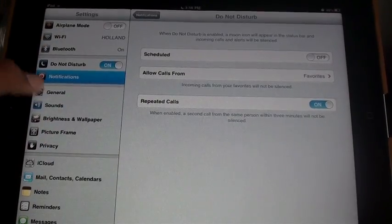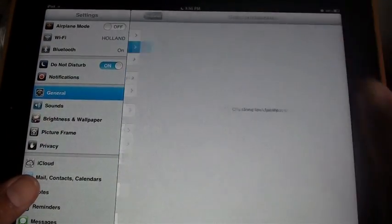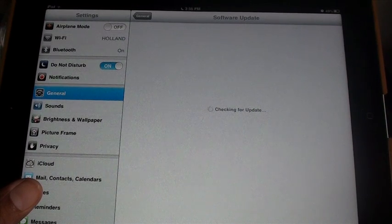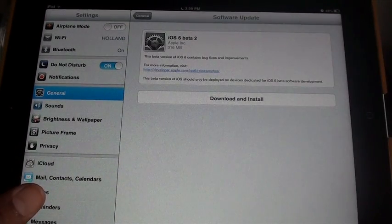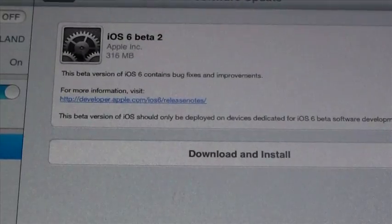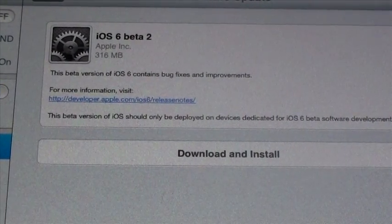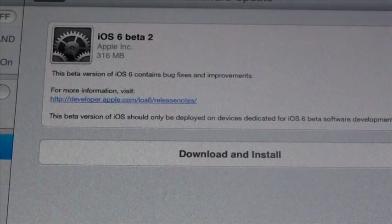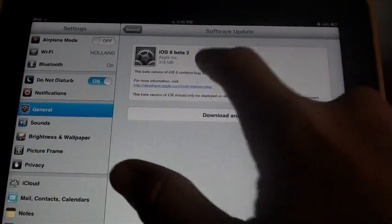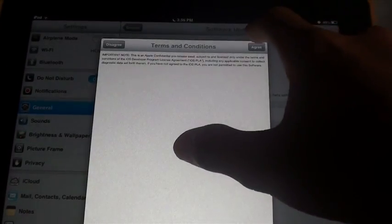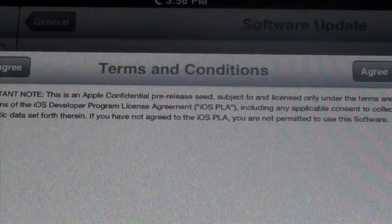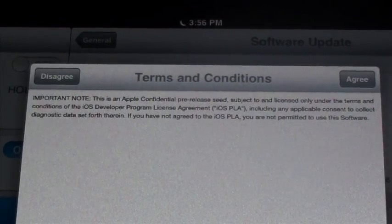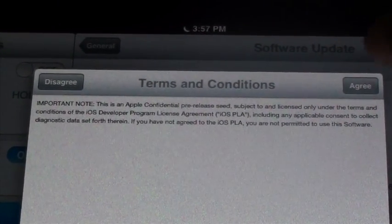Software update, let's hope it works. Yes, iOS 6 beta 2. This beta version contains bug fixes and improvements. Let's download and install. There's like three lines of terms and conditions. You can pause it if you want to read that.